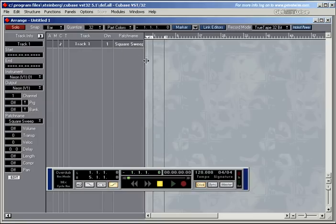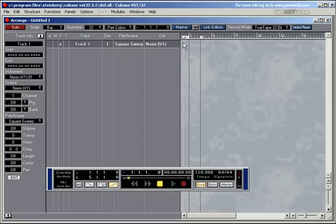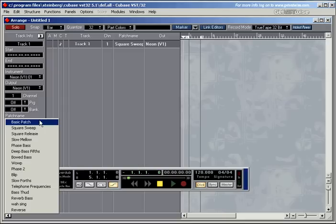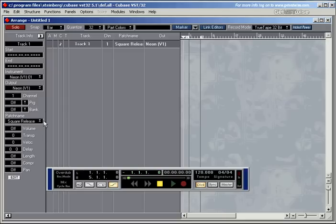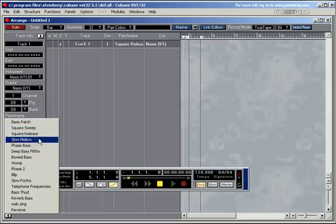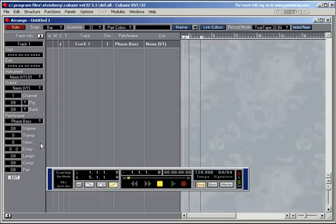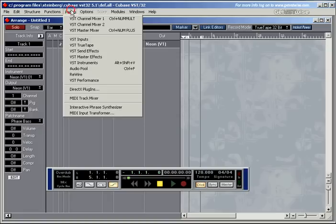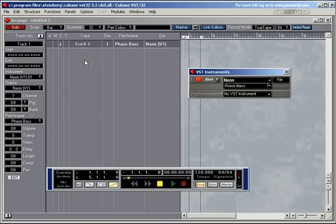I'll open this up a little bit more. Here's another one where you can change the sounds. Square release. On the actual VST instrument panel.